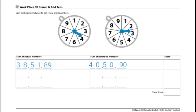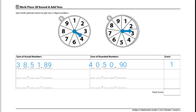Now that we've found the rounded sum and the actual sum, we are going to subtract the difference between those two sums, which is 1. So our score for round 1 would be 1.